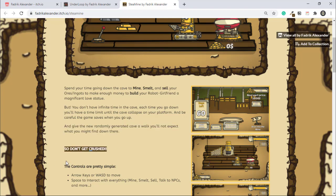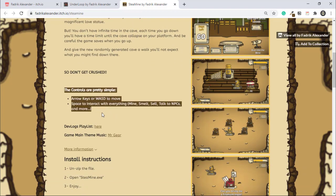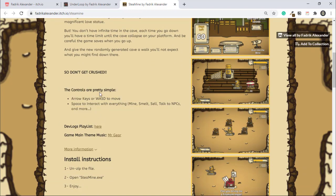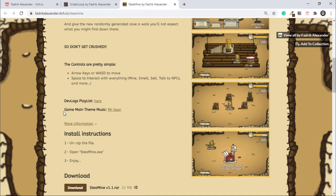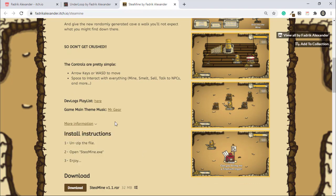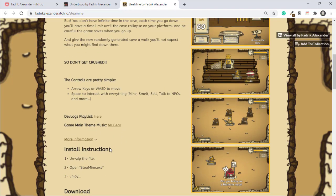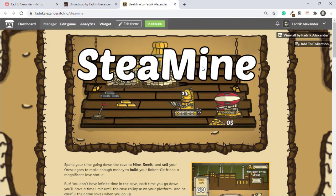Next, I added the controls, which are pretty simple. After that, all the information that I need from the devlog to the game music, and finished with the install instructions. This is simply how to write a perfect description, and you can add all of this of course in the edit game of your game page.